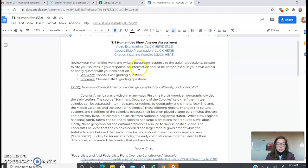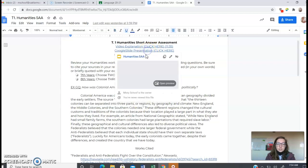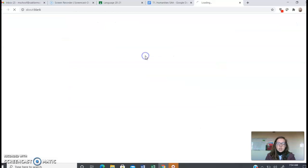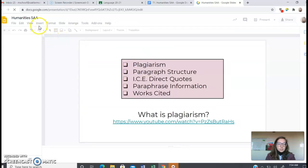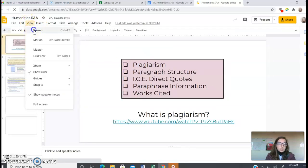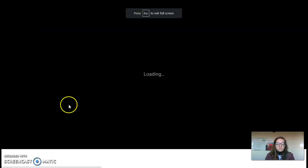So this is the Humanities Short Answer Assessment, and these are some things that I'm going to talk to you about in this video.